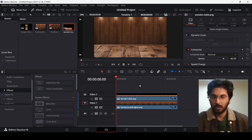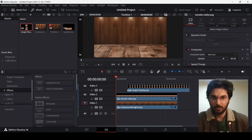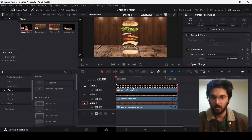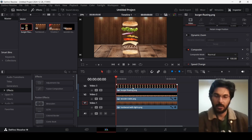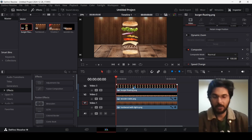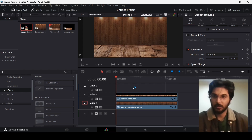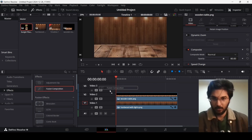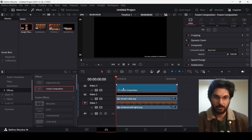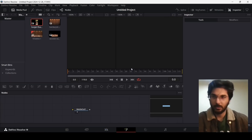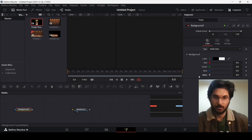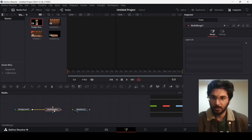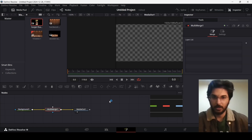Now for our animation of the product — in this case, a burger — we are going to animate it and break it down by separating all its parts. We will use a Fusion composition, so drag this in and open the Fusion page. Add your background and change the alpha to zero. Then click on the multi-merge and connect it with the media out.